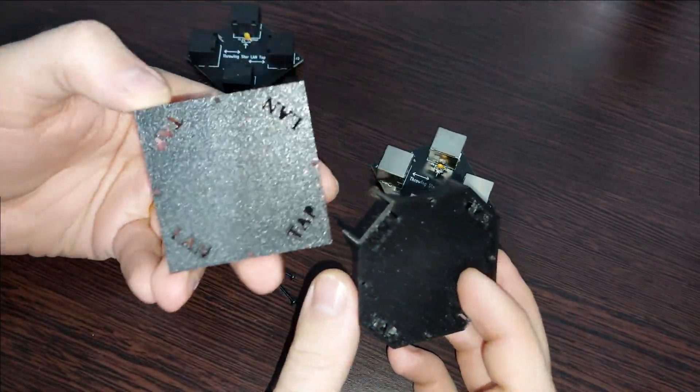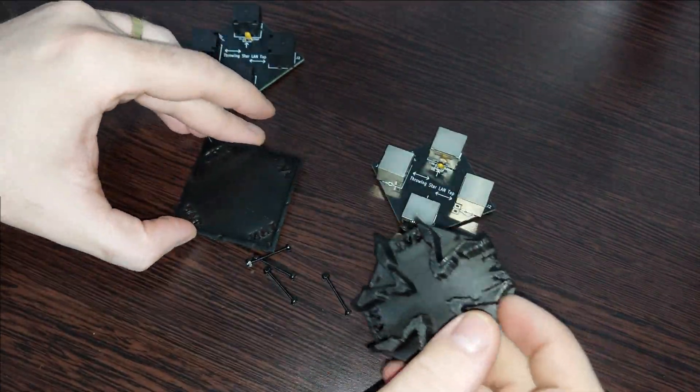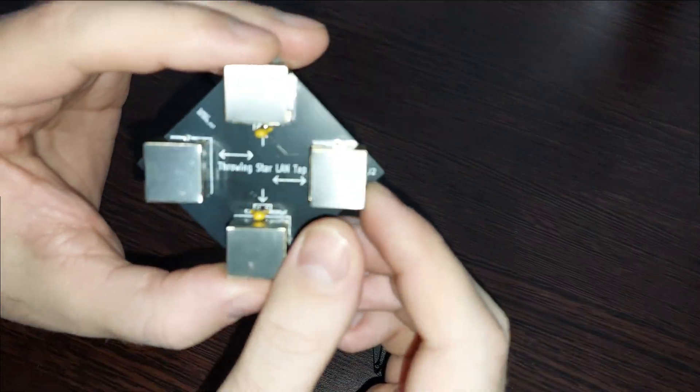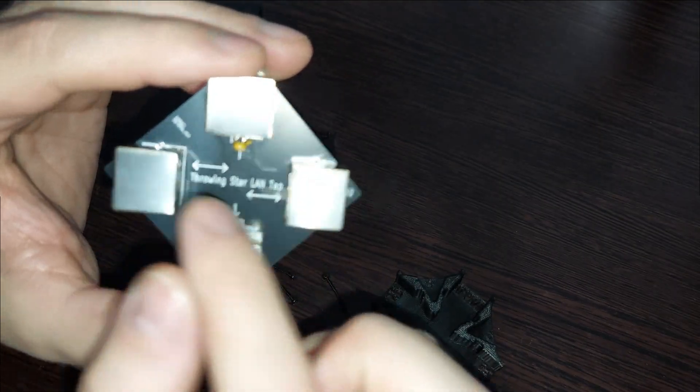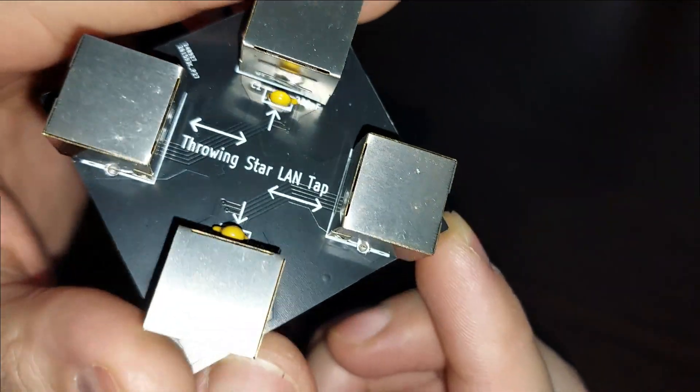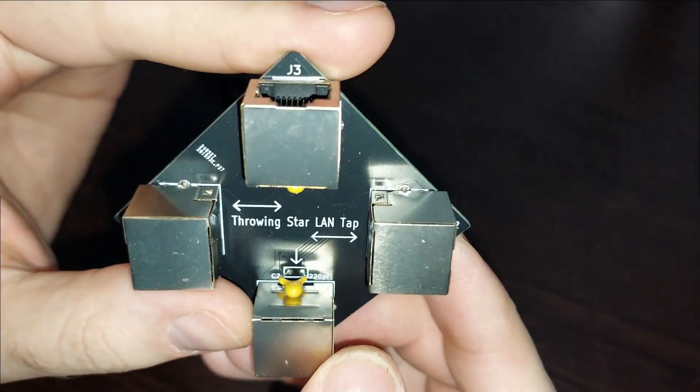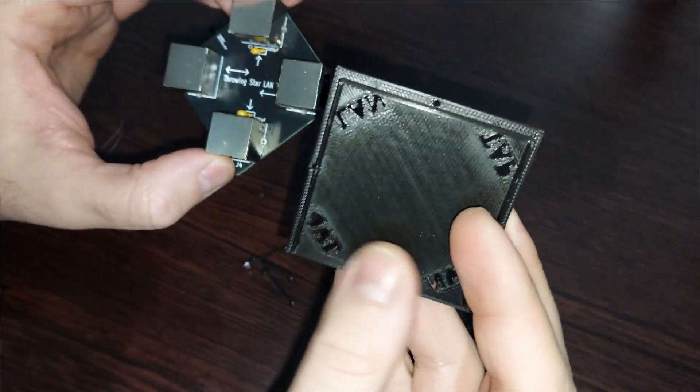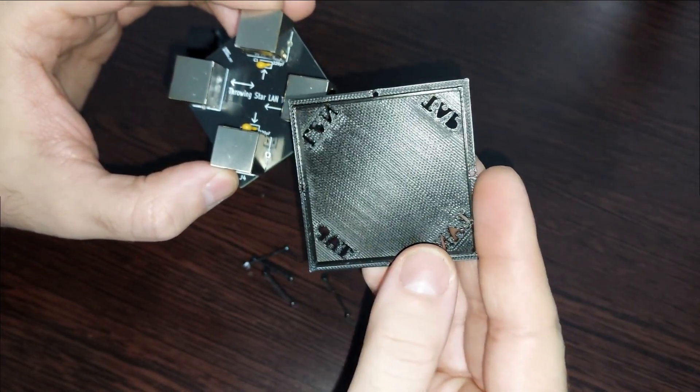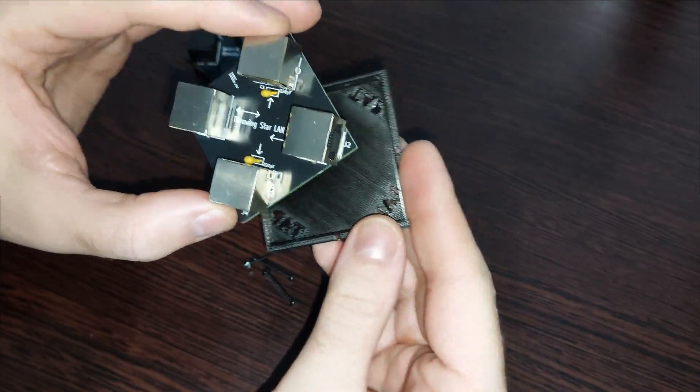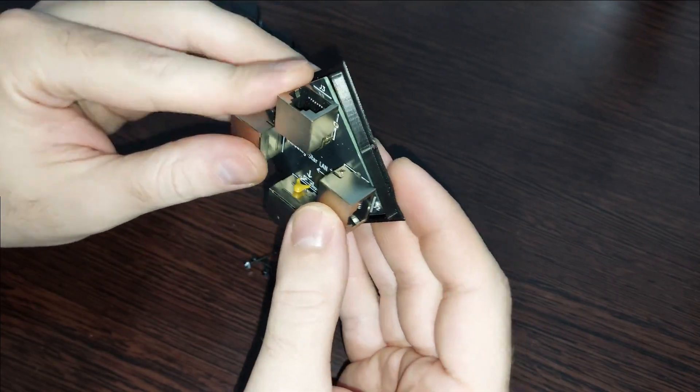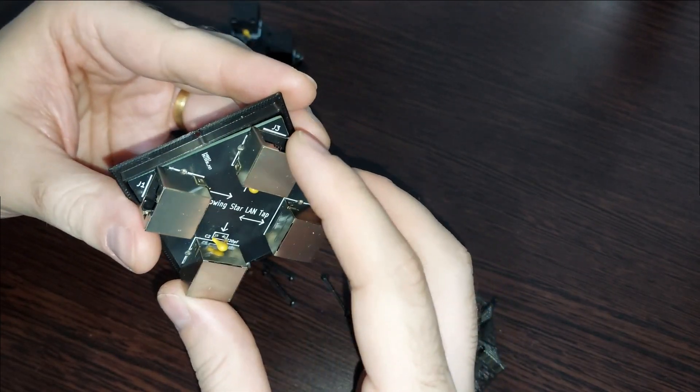As you can see, we have G1 and G2 where it should be the source and the target, and G3 and G4 where should be the attacker laptop connected.